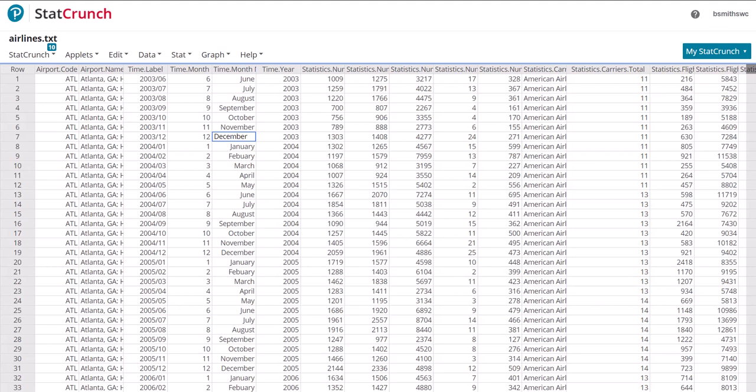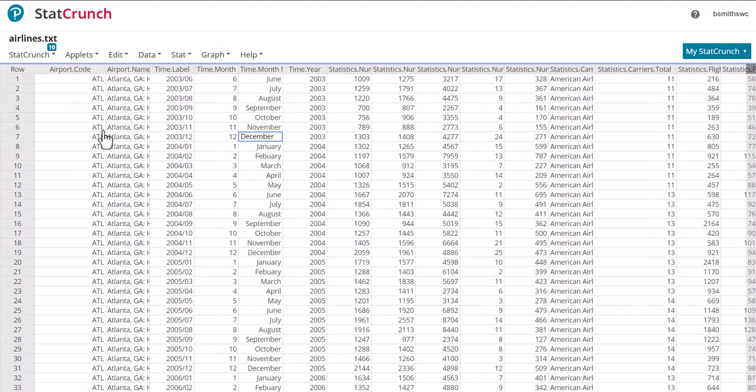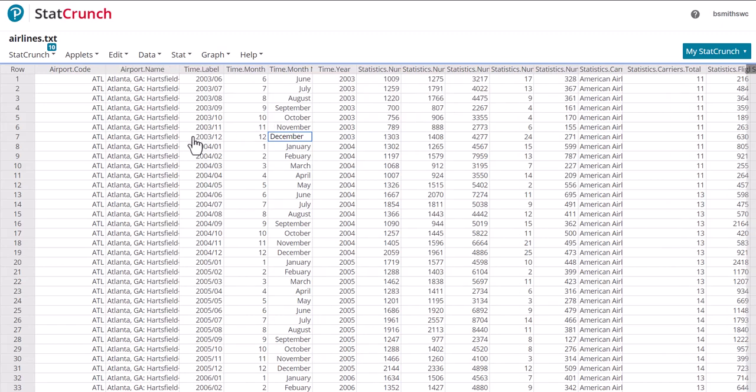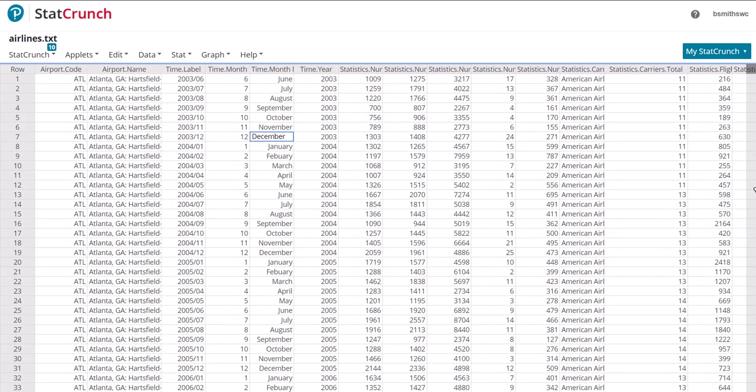So in this example, we're looking to select information specific to a particular airport code. If we look here in StatCrunch on this table, we have airport codes, and it starts off with ATL, which represents the Atlanta airport.